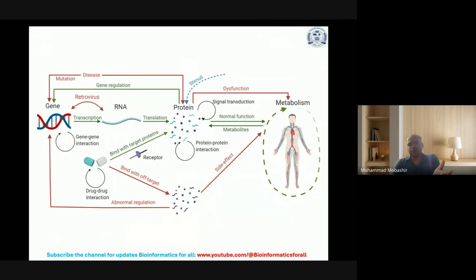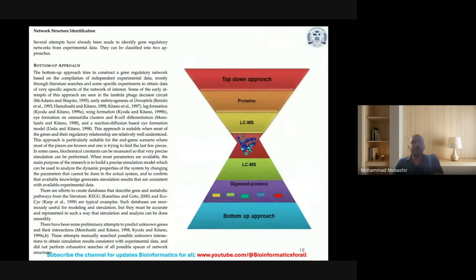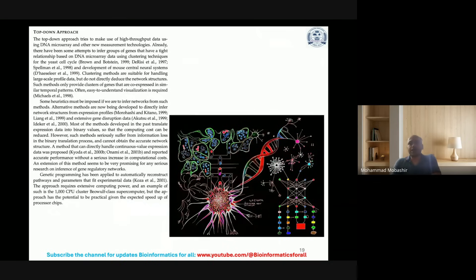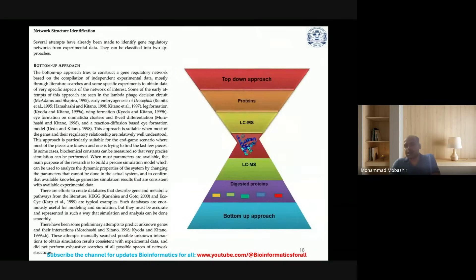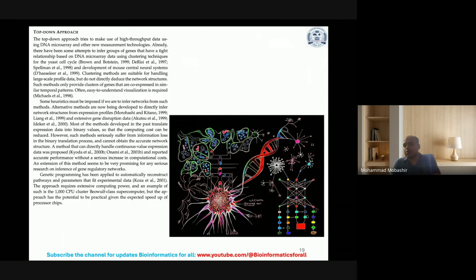You need to understand abnormal regulation or aberrations in regulatory activities, side effects, off-target effects, and protein misfolding and wrong protein-protein interactions. For network structure identification, there are two approaches: the bottom-up approach and the top-down approach. Here I have given summarized, hand-drawn examples of biological complex systems to illustrate both bottom-up and top-down approaches.